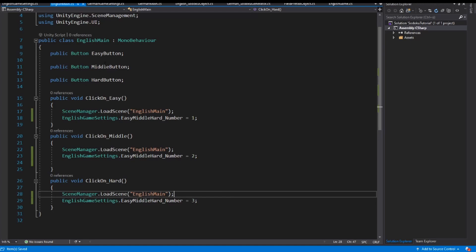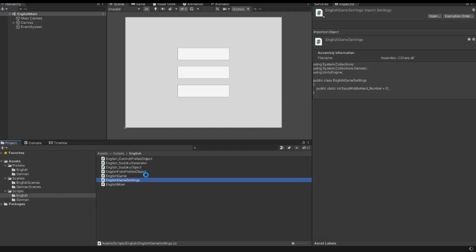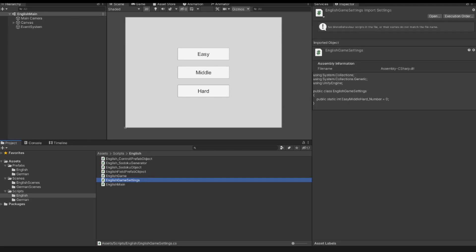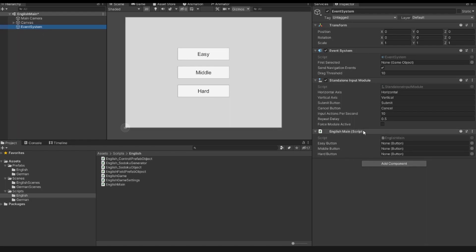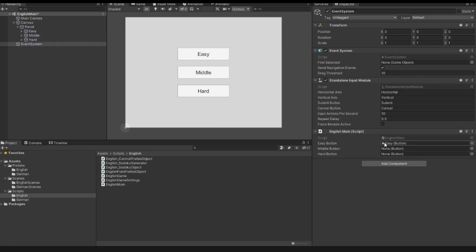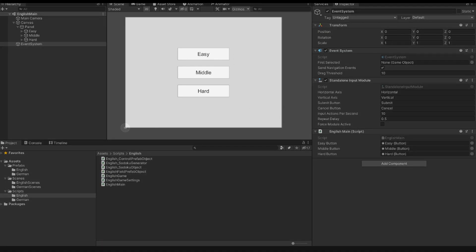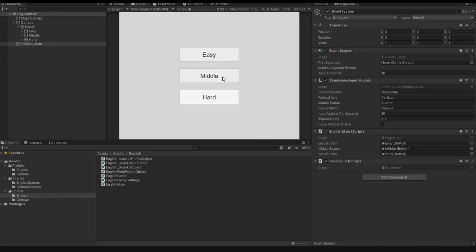Now we go back to Unity. We have our main scene and we have the EnglishMain script. With drag and drop I attach the script to the event system. In our canvas panel we have our three buttons, and with drag and drop I attach every button to each property — the middle button to the middle button property, and the hard button to the hard button property. I save and start the game, but if I click, nothing happens.